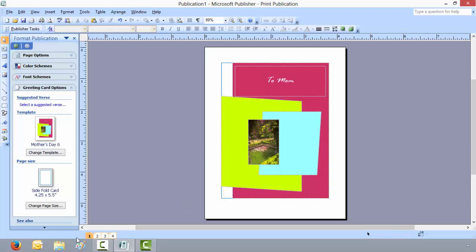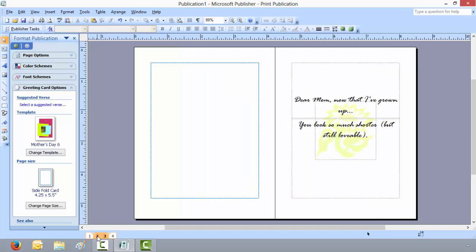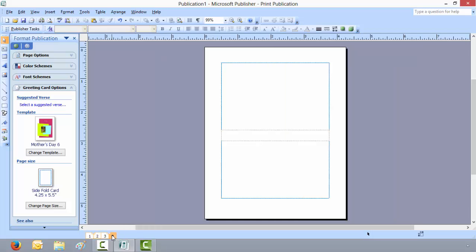And we can go down here to the bottom of the screen. The first one is just the outside card to Mom. You click on number 2, it'll show what I just selected. Dear Mom, now that I've grown up, you look so much shorter but still lovable. And number 4 is the back of the card.